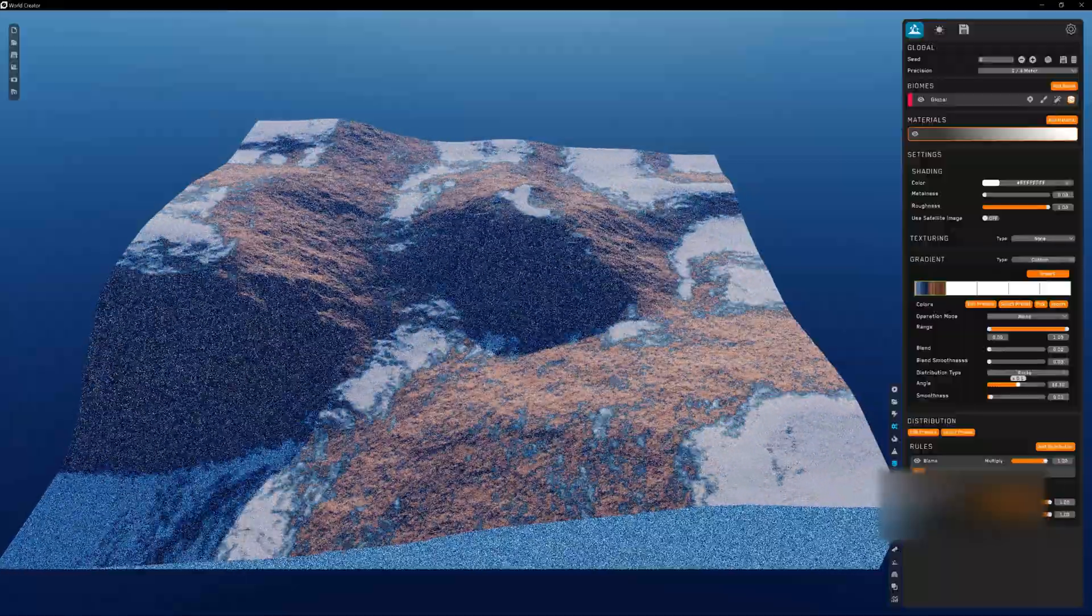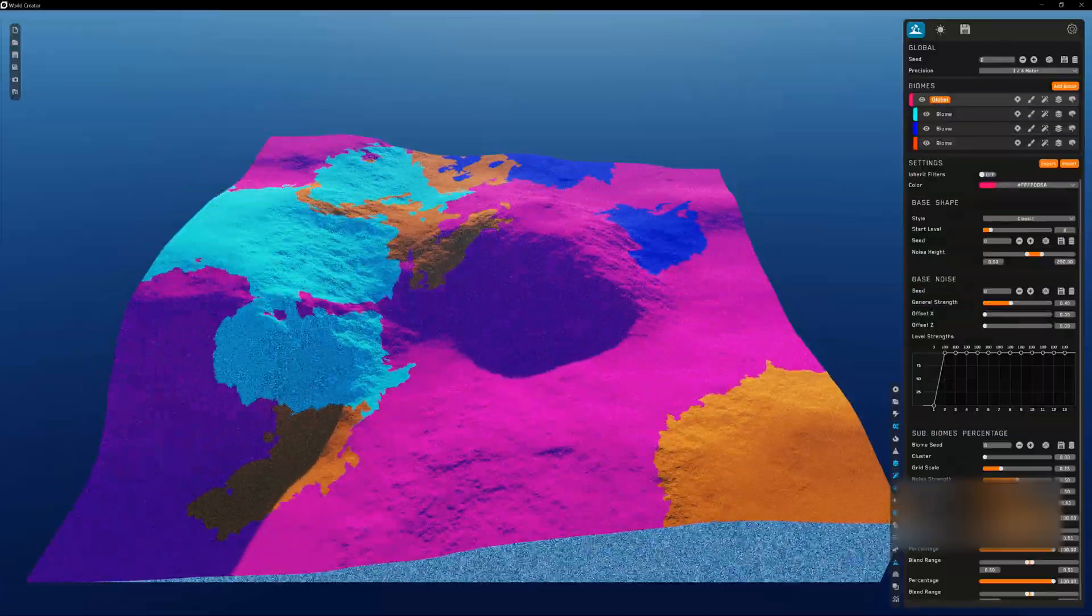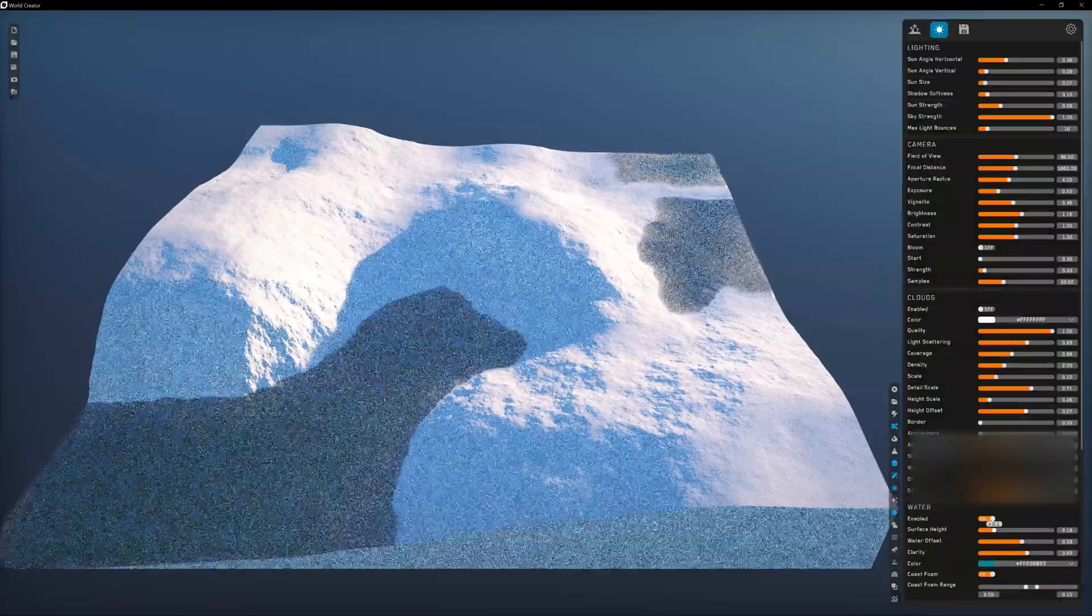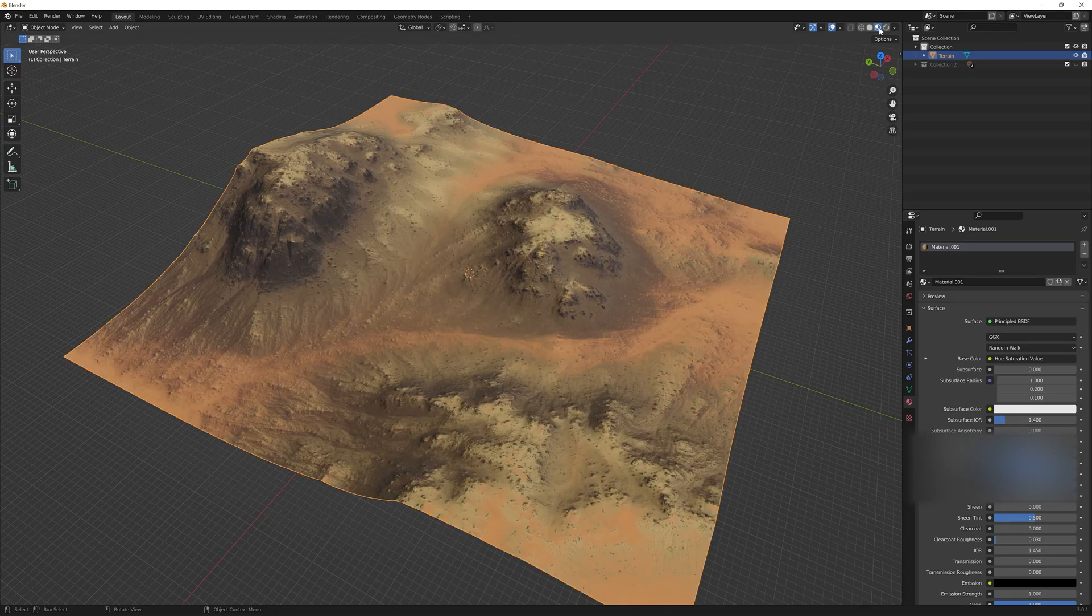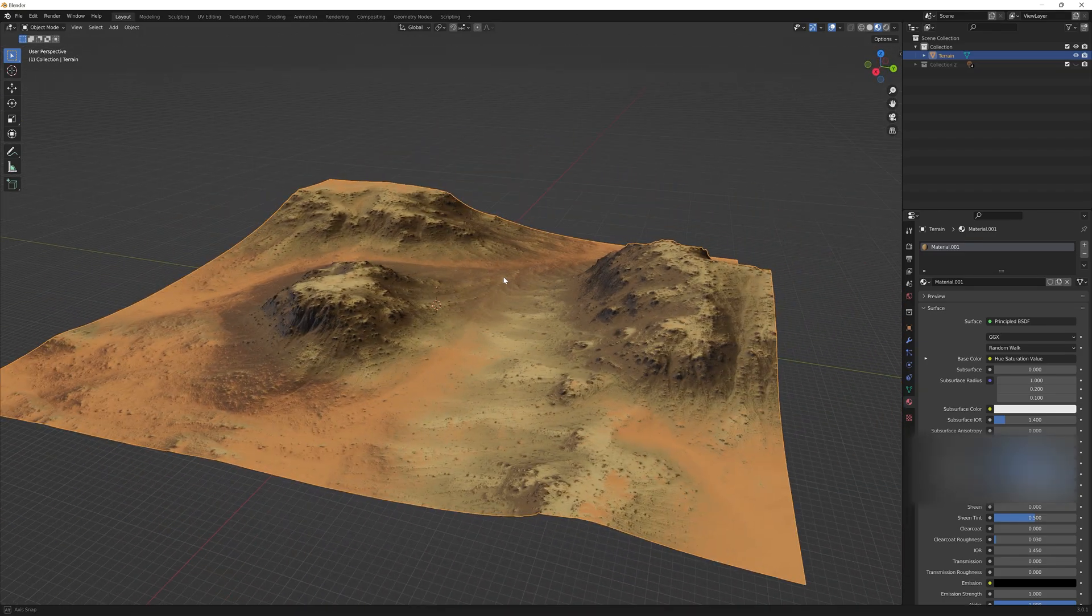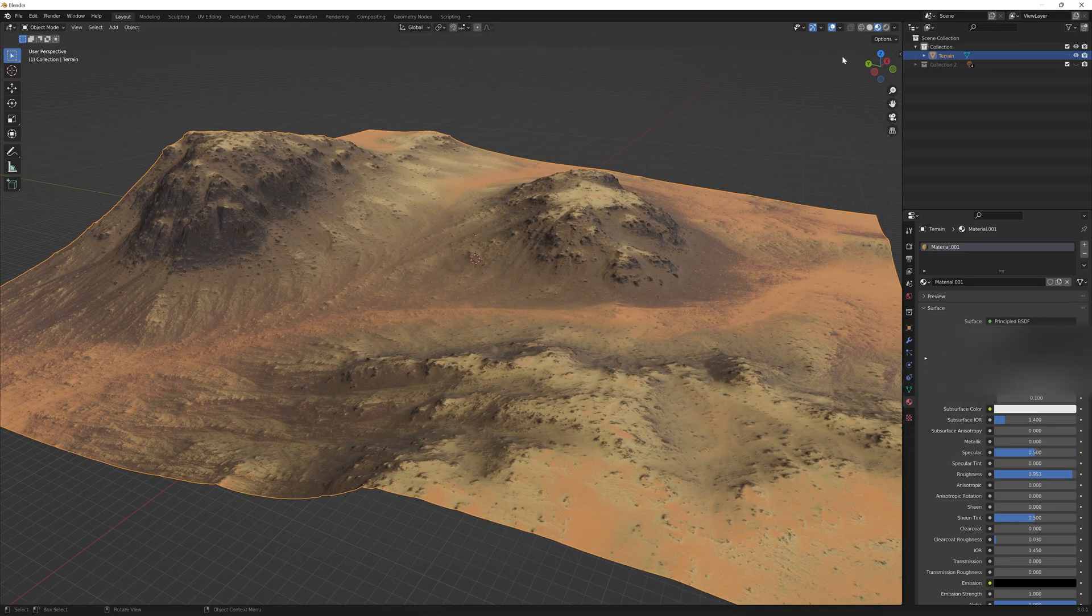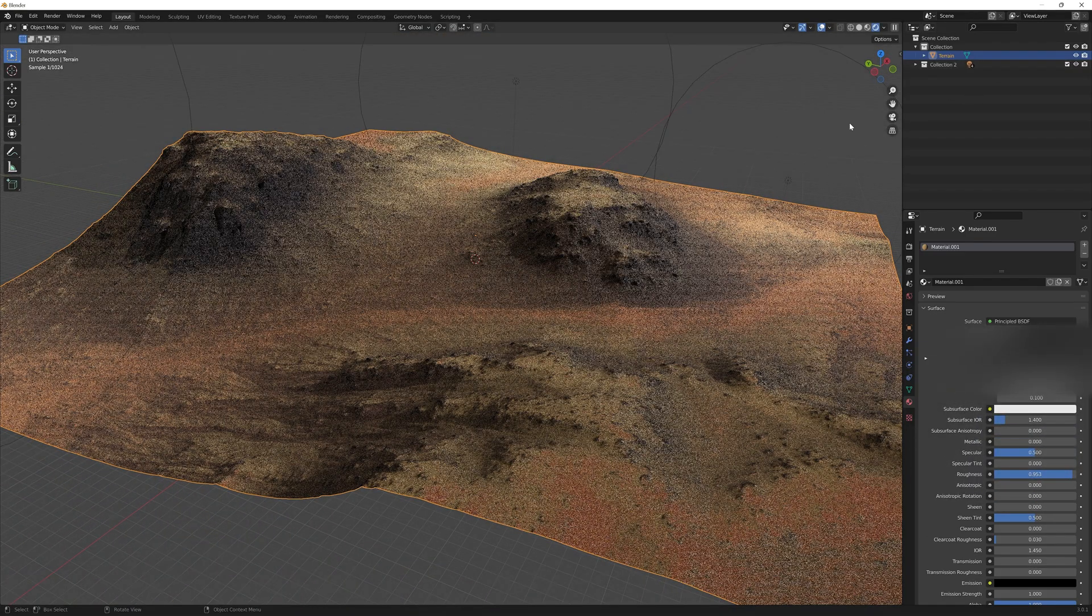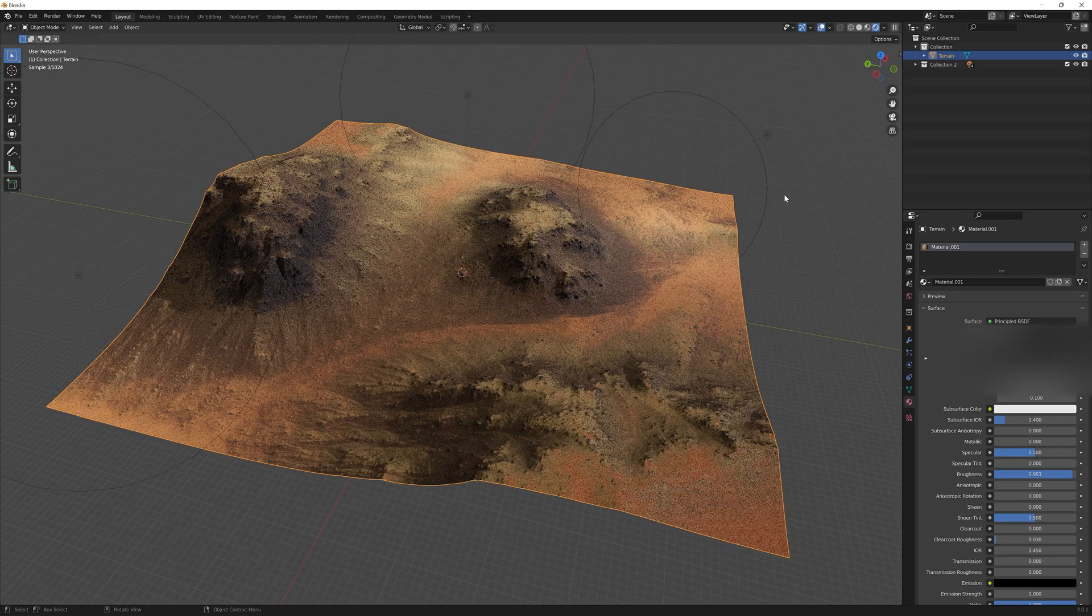Even texturing the landscape, establishing biomes, putting in water systems, and collaborative workflows is easily achievable at a higher degree than in most other DCC applications you would use terrains for.